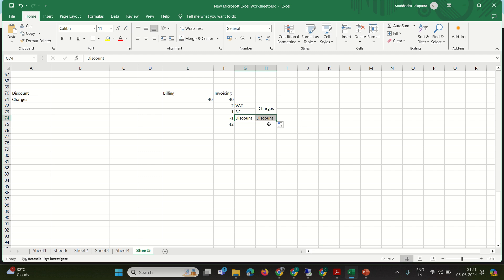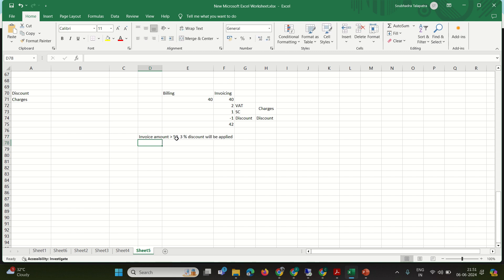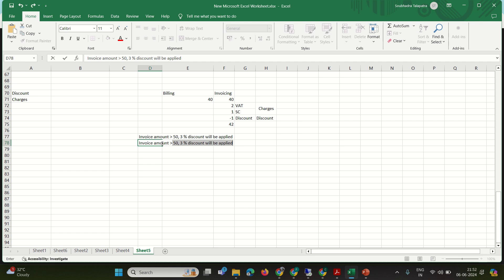Now we'll see the same scenario in SAP. The condition is: if the invoice amount is greater than or equal to 50 dollars, then a 3% discount will be applied — the invoice amount will be reduced. Also, if the invoice amount is greater than 100 dollars, a flat 15 dollar stamp duty will be charged.